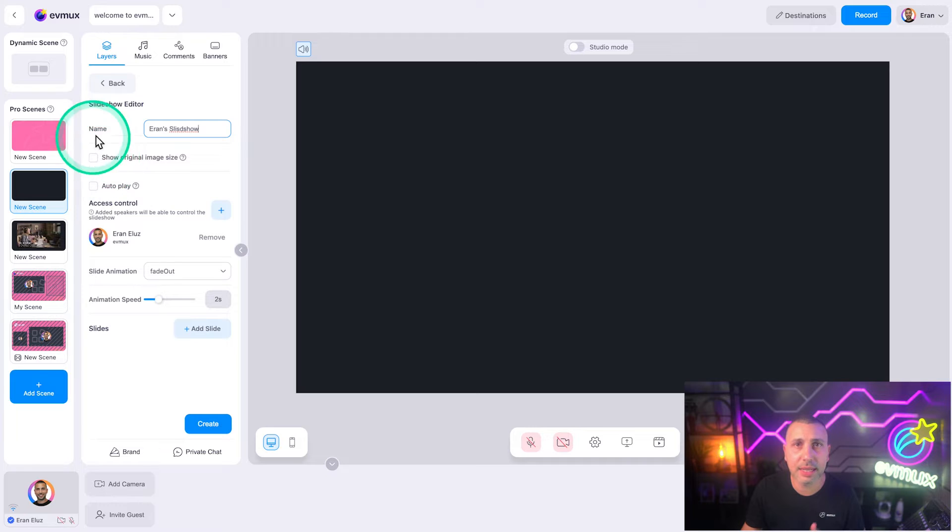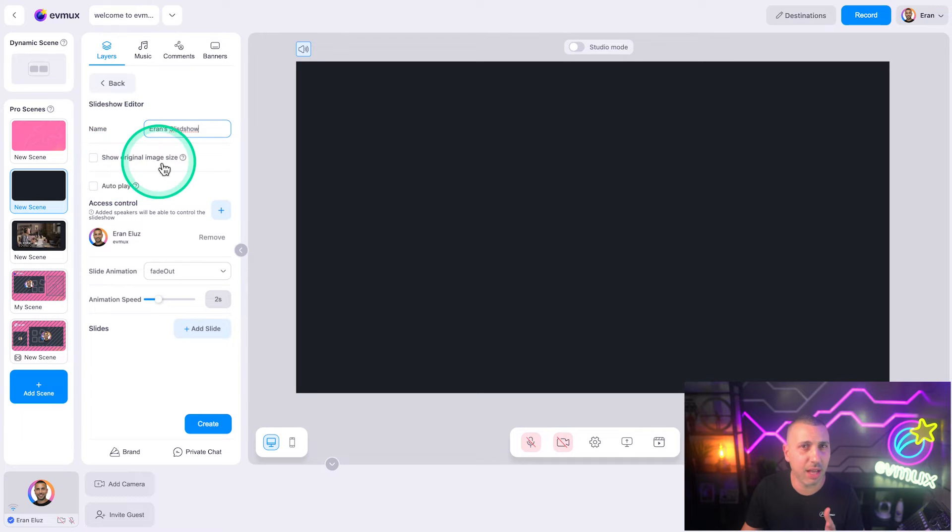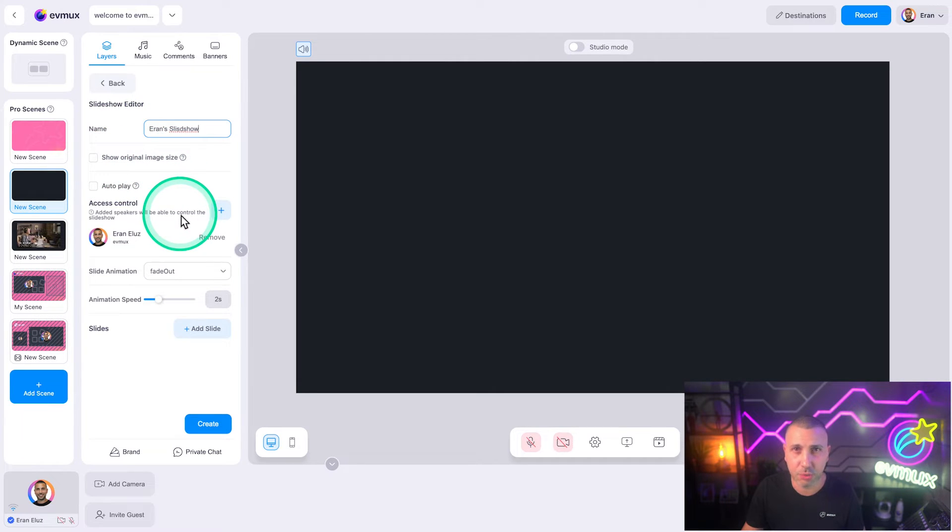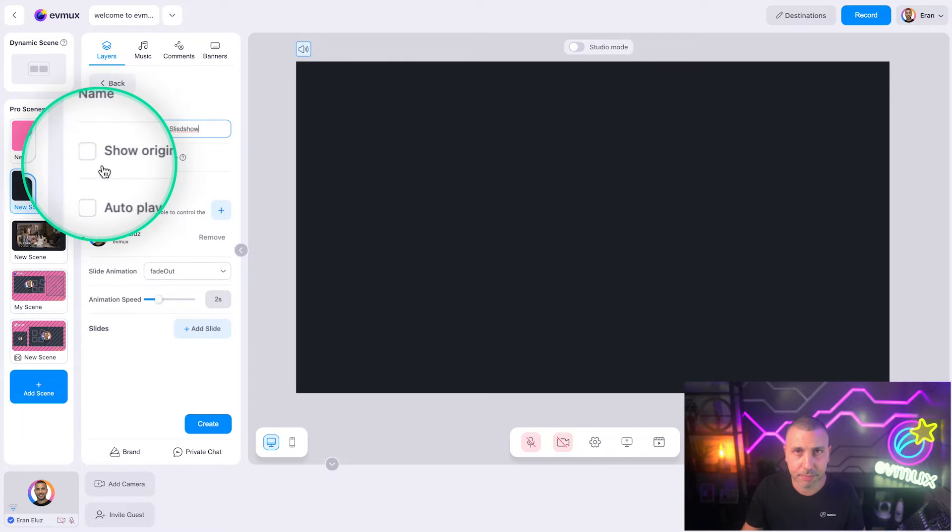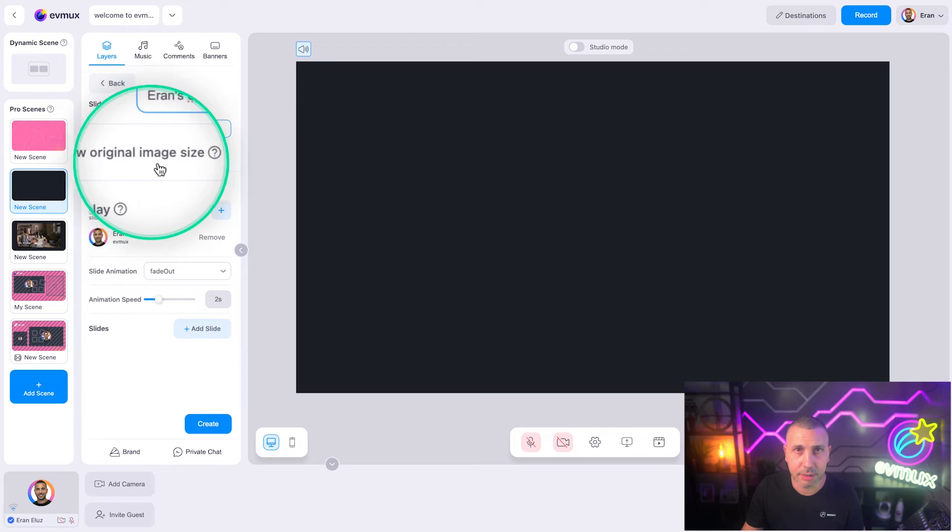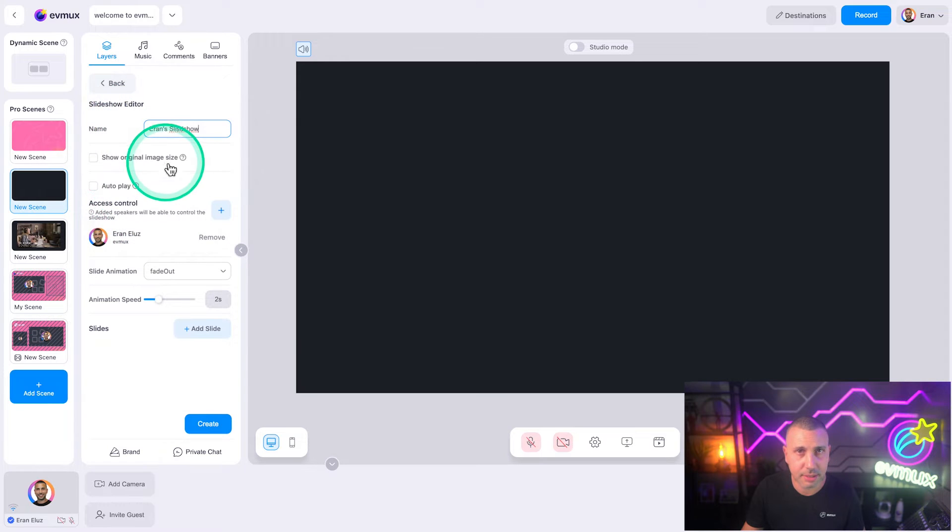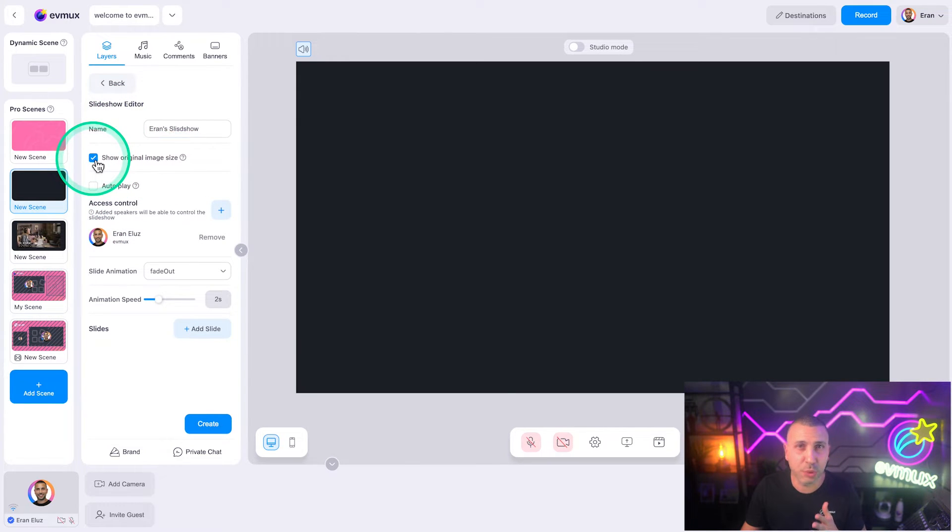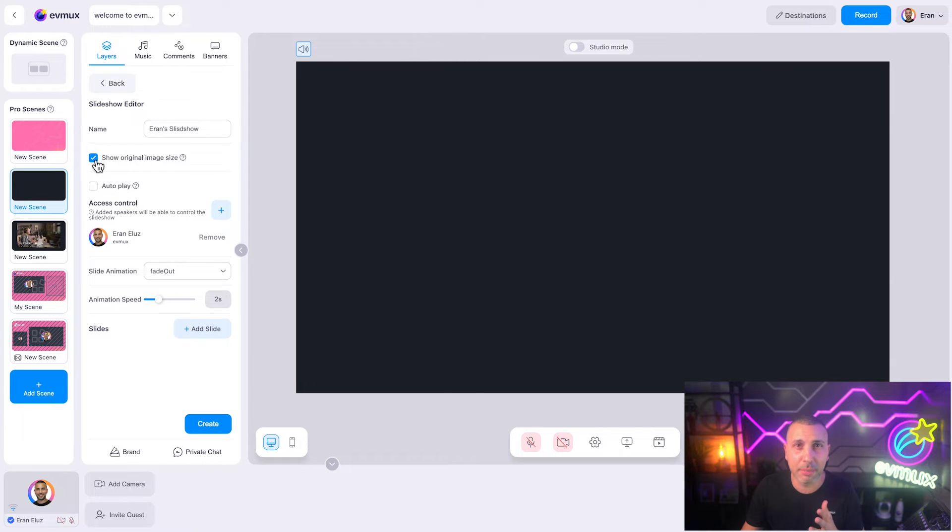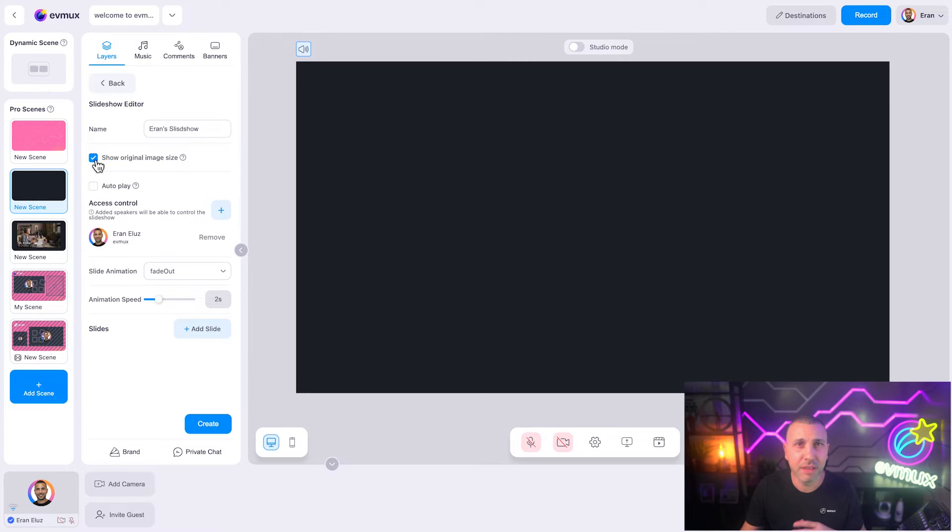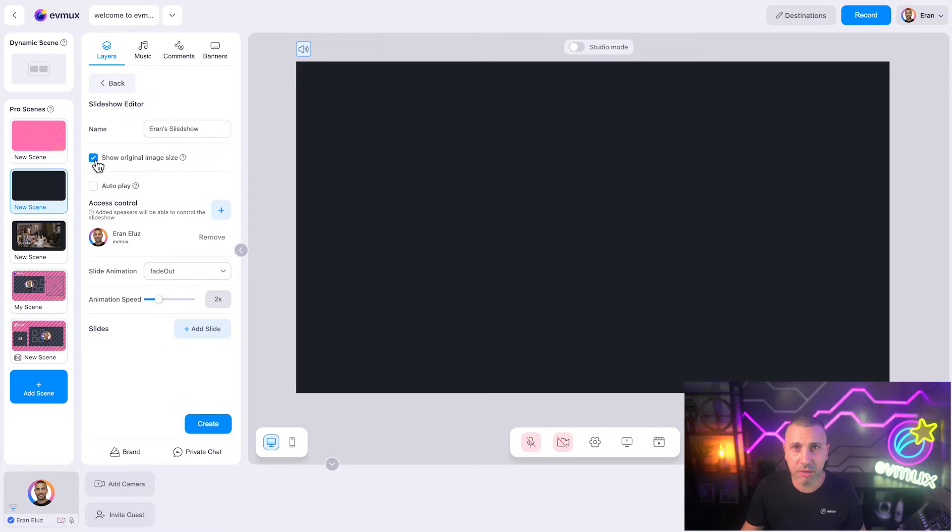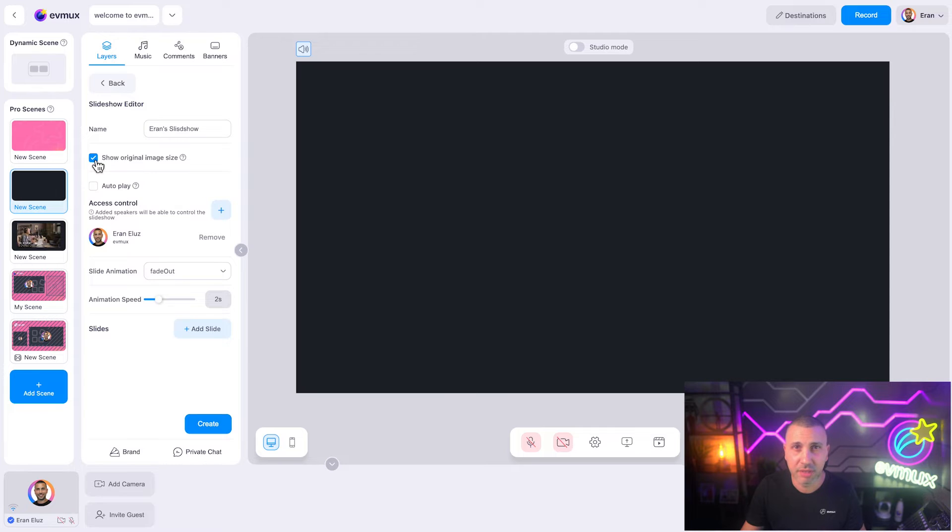Now let's talk about some of the settings. Show original image: if you combine slides with different dimensions and want to show them in their original size, which means some will be larger than others, turn this on. If you want to fill the entire area of the slideshow with the maximum size that can be stretched to, leave it off.